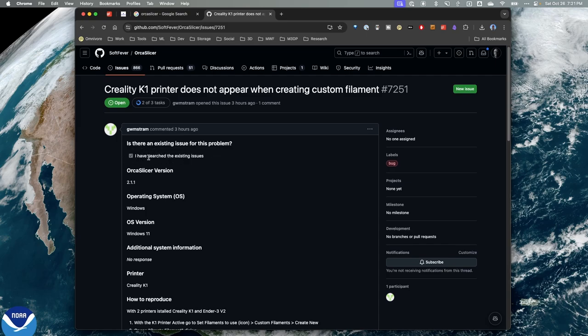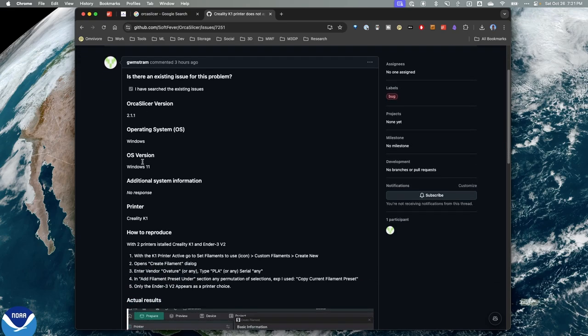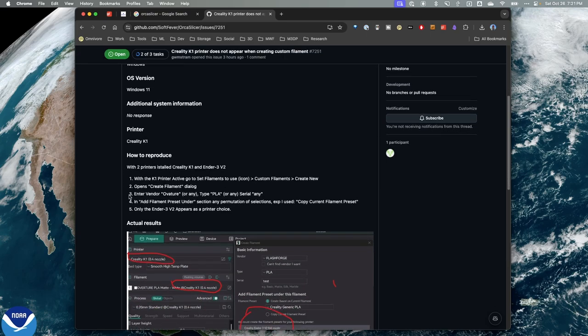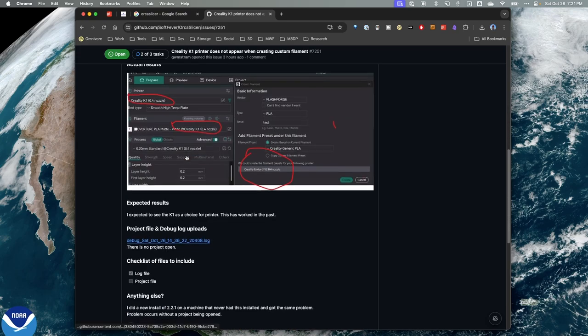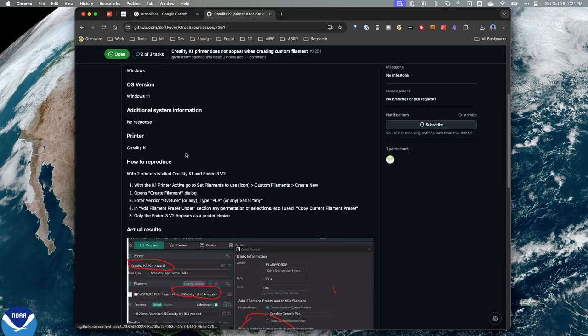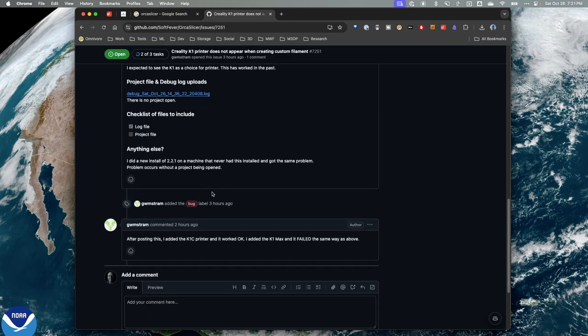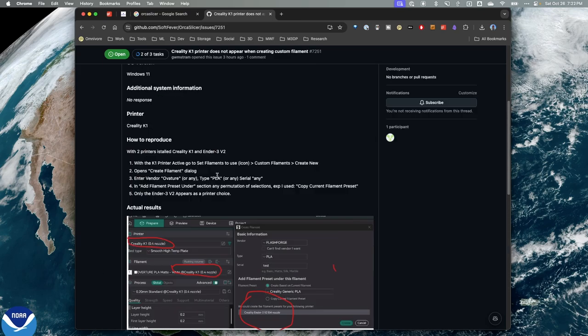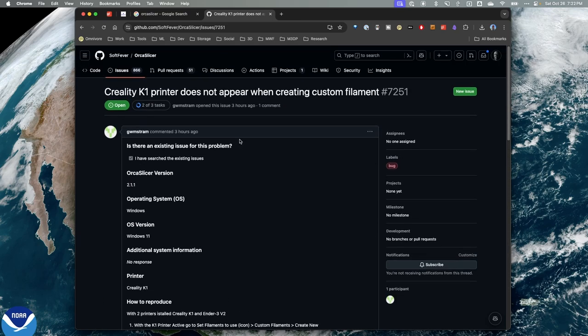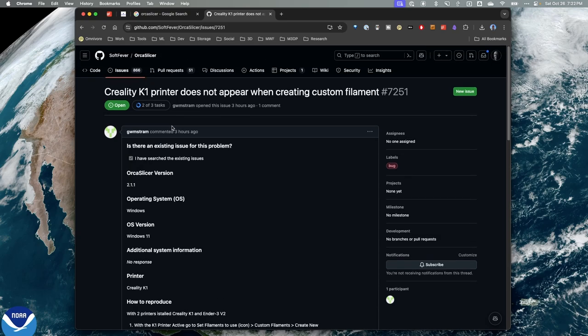They posted what the issue is, and they posted that they've actually searched existing issues to make sure it's not there. They posted the version, the operating system they're using. And then the steps they used to create the error so somebody could reproduce it. And then they have what the expected results are, as well as a log.